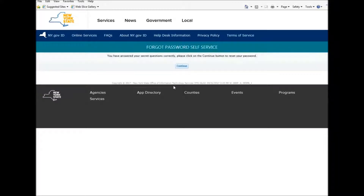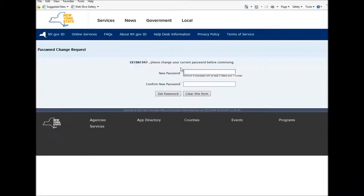It will then bring you to a page that says: You have answered your secret questions correctly. Please click on the Continue button to reset your password. You then press Continue.